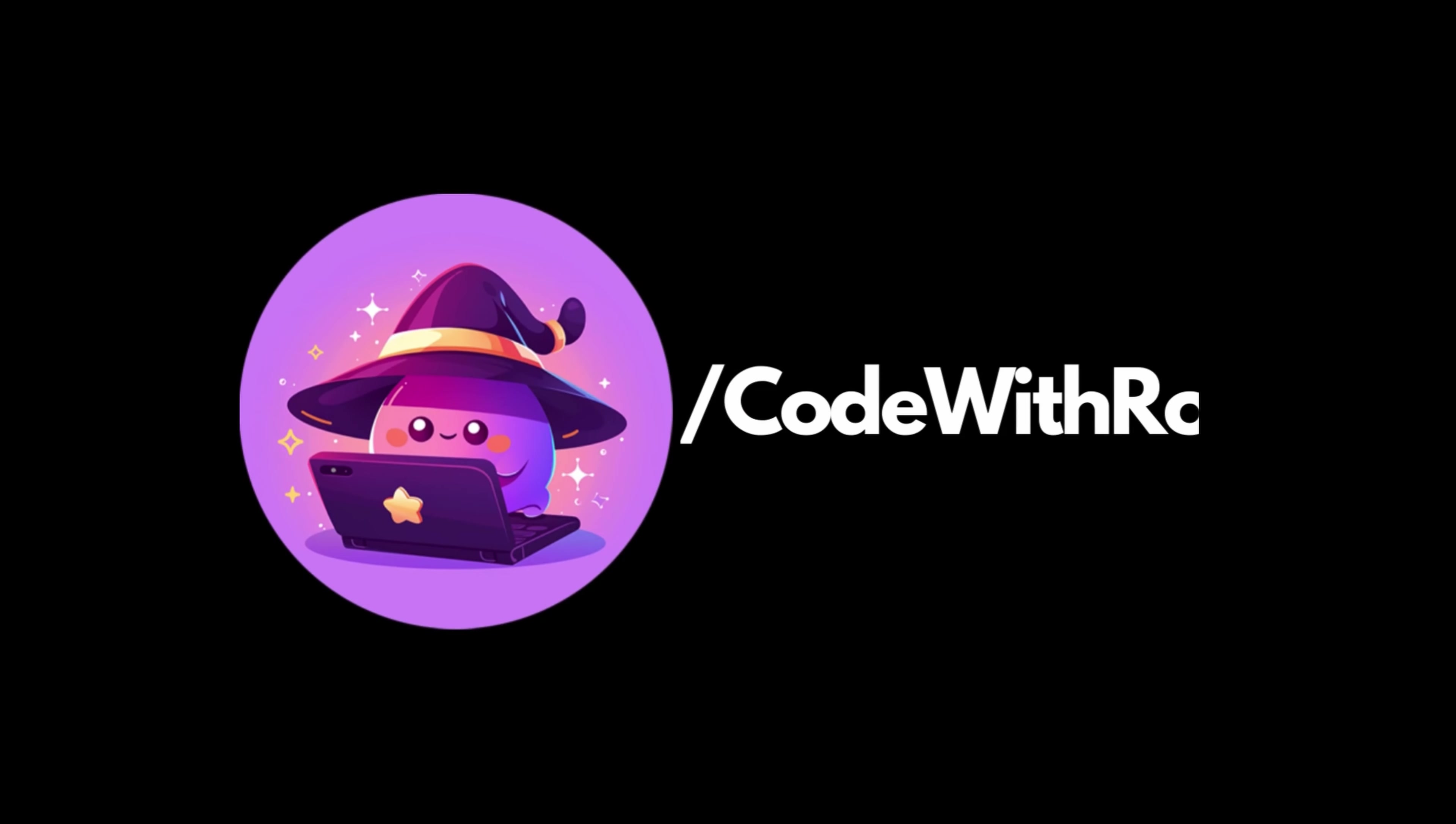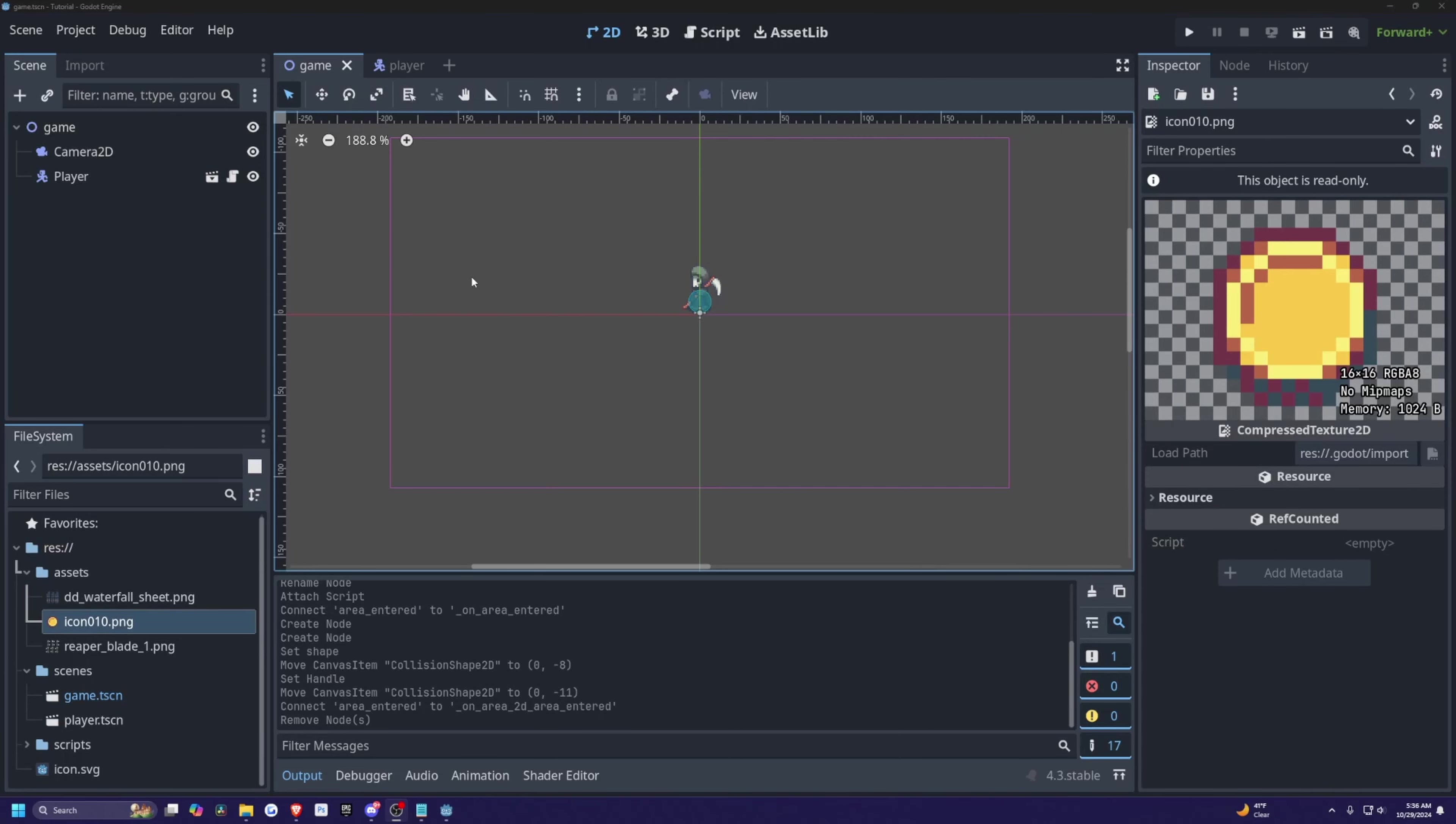Hey everyone, welcome back to Codes Row. In this video, I'm going to be showing you how to create a coin counter in Godot and exposing it to your UI. So let's go ahead and get started.